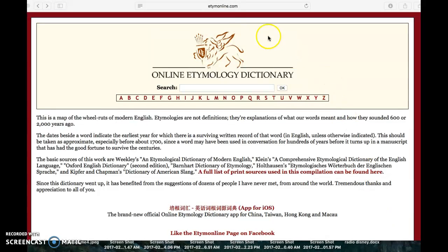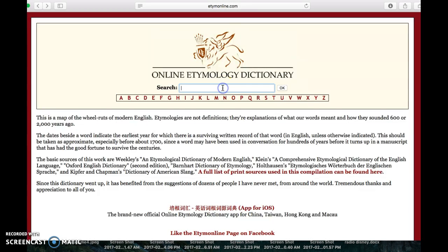First, go to the online etymology dictionary website. Begin by placing your word in the search box. I will be using the word bead, B-E-A-D, as an example. Click the OK button.